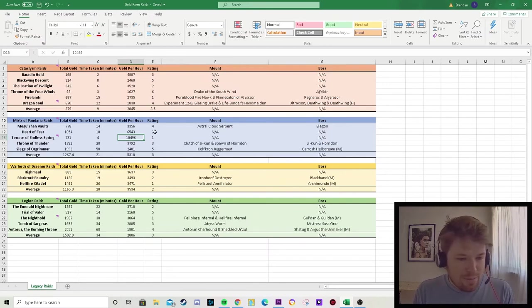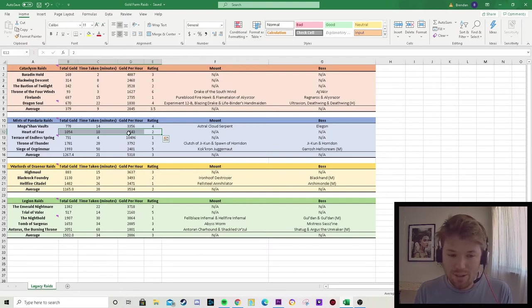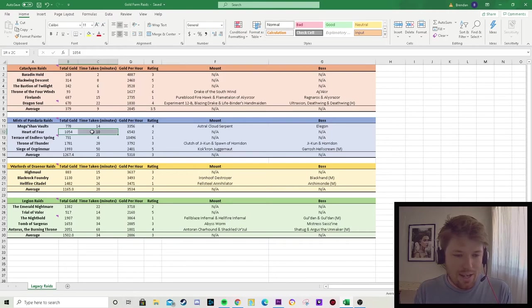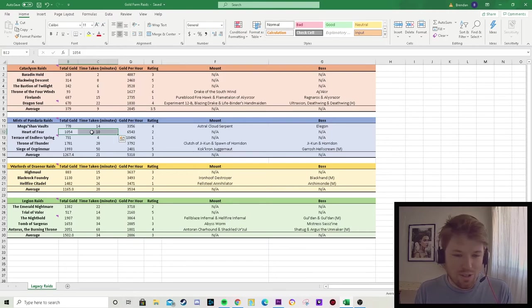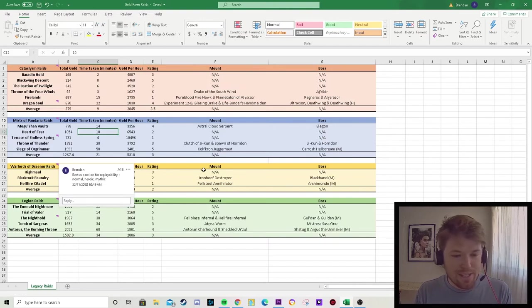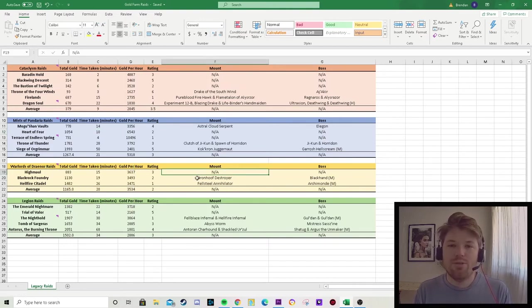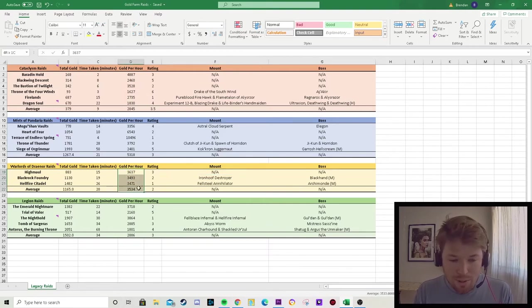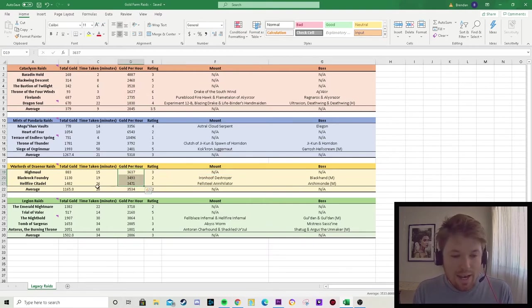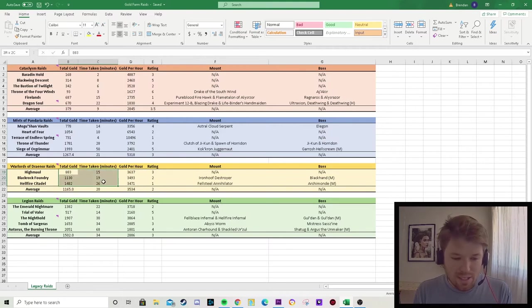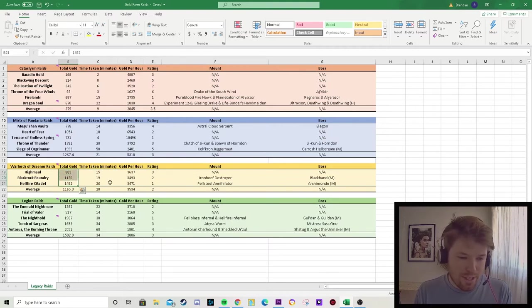I did put Heart of Fear as a second because it's getting really good gold per hour. You're in there for a bit longer, you're getting a bit more gold. That's another really good one to do as well. Going on to Warlords of Draenor, I think this is the best expansion for replayability. So you can do it on normal, you can do it on heroic, you can do it on mythic. The gold per hour is reasonable and the amount of time you're spending in the instance is reasonable as well. So you get pretty good yields.